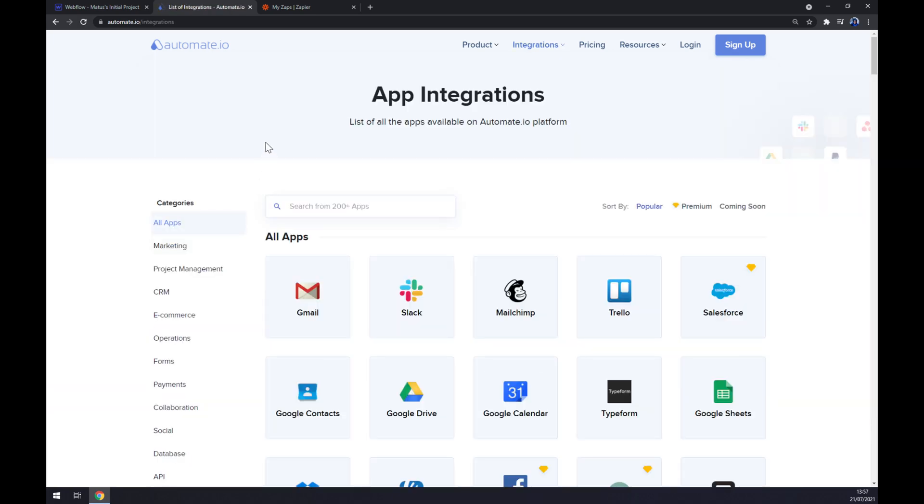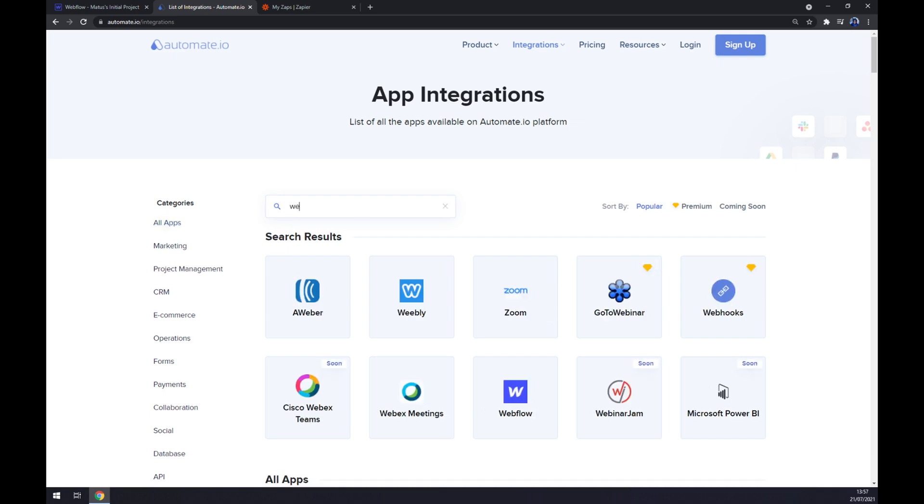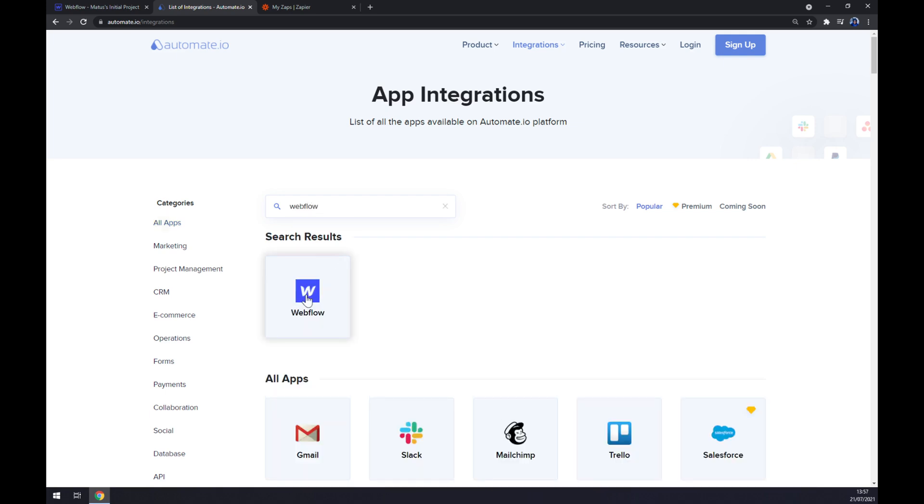Once we're in here, we want to search for 200 or more apps. We want to start with the first app that we want to integrate, in our case it's Webflow.